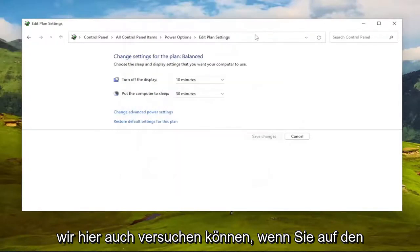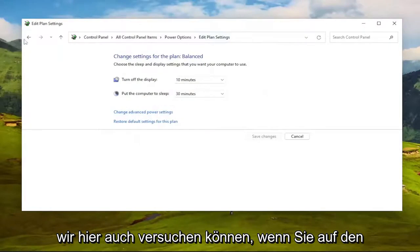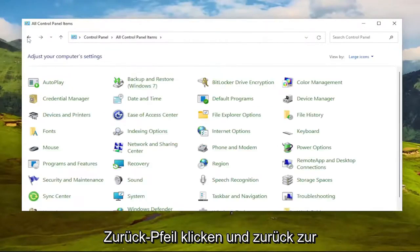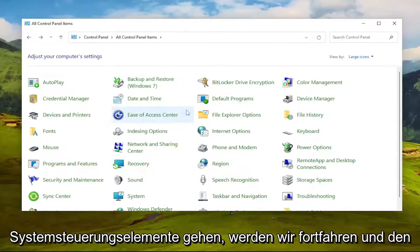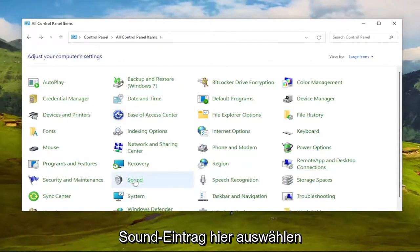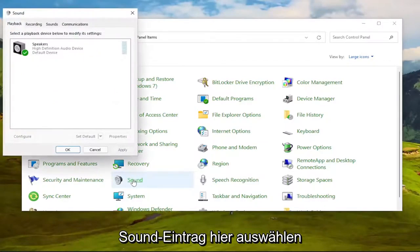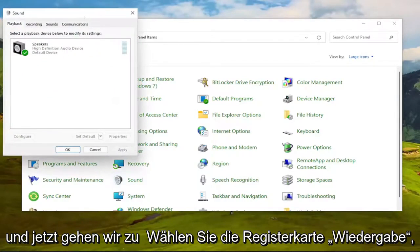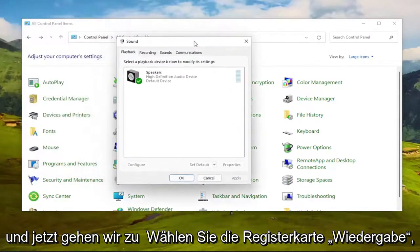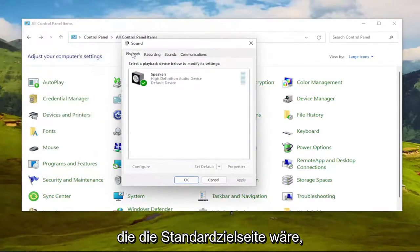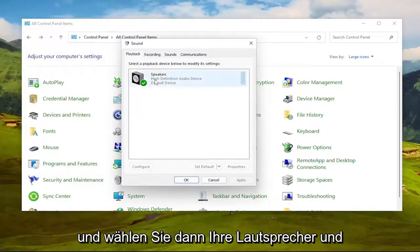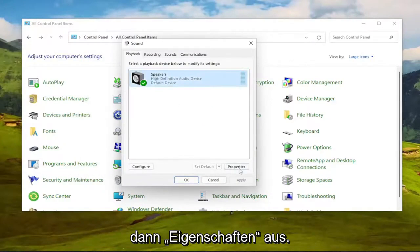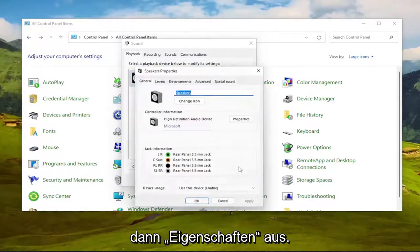Something else we can try here as well, if you click the back arrow and go back to the Control Panel Items page. We're going to go ahead and select the Sound Entry in here. And now we're going to select Playback tab, which should be the default landing page. And then select your speakers, and then select Properties.